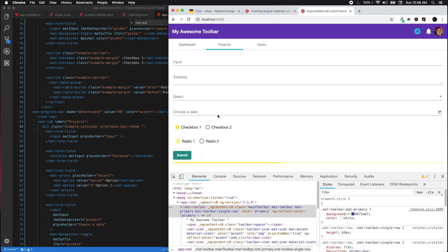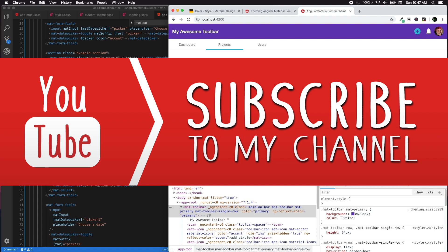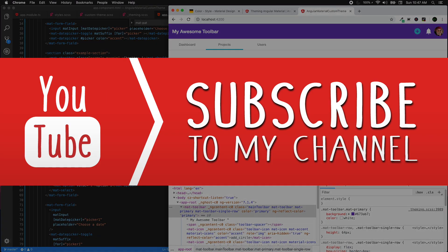You can also extend this feature to provide users with dropdown selections for various color themes so they can choose whichever they are comfortable with — but that's for a separate lecture. Thank you for watching Code with Trini. Please drop your comments and suggestions, subscribe to the channel, and give it a thumbs up if you liked this video.